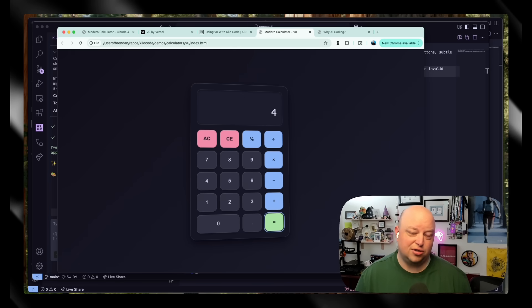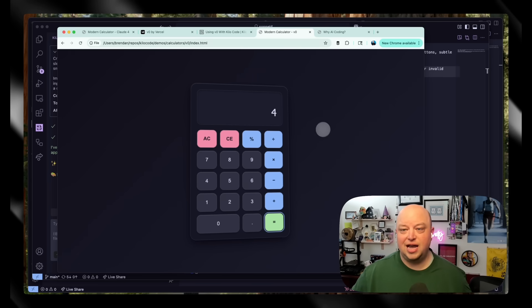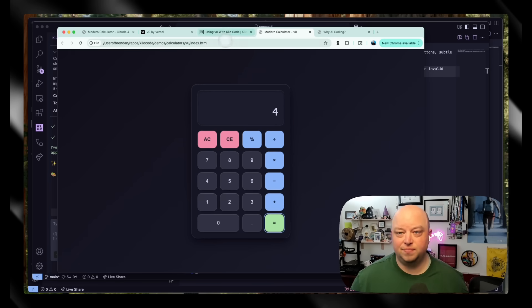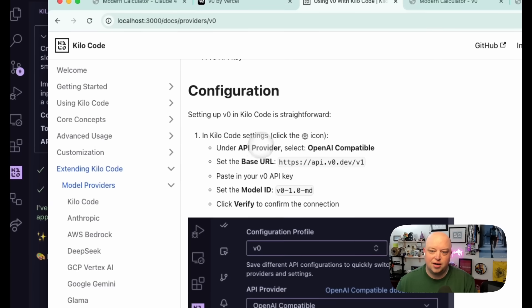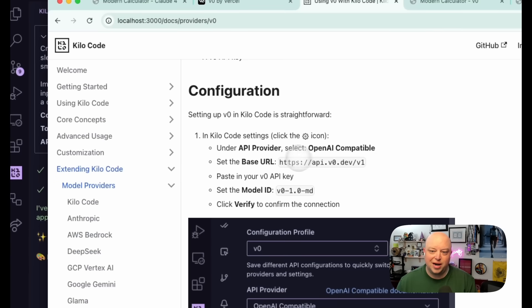So let's see how we get started. In Cursor settings, I'm going to go to the provider, I'm going to select OpenAI compatible, and then I'm going to select the base URL here.